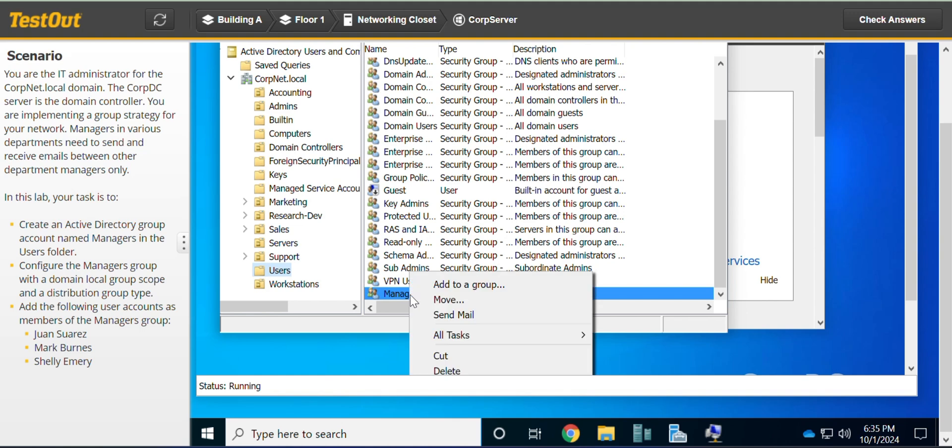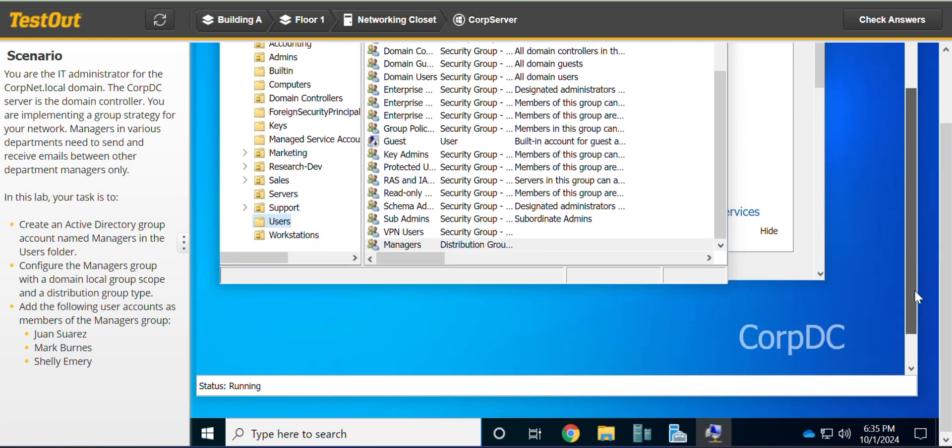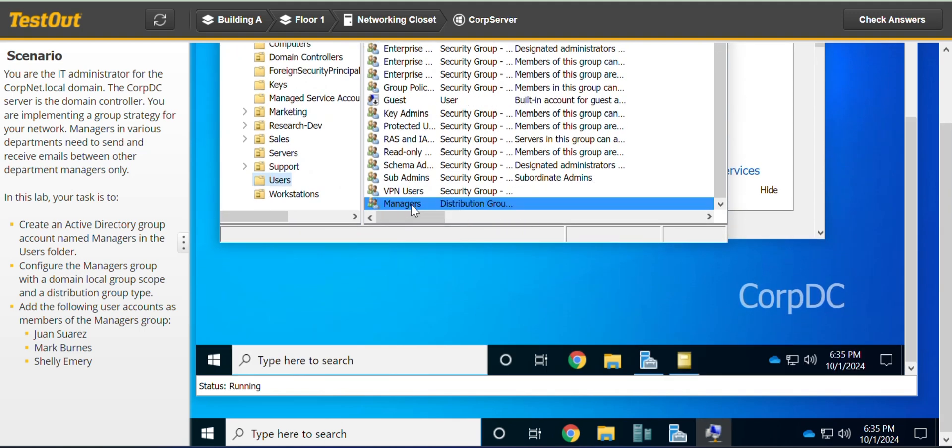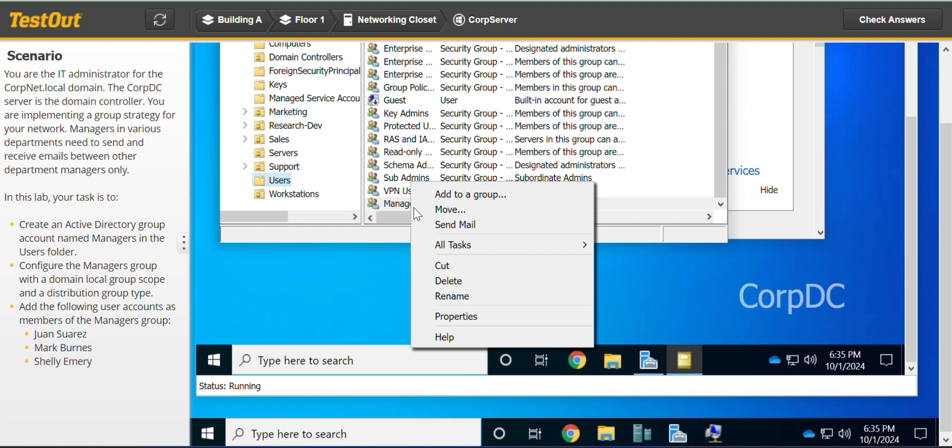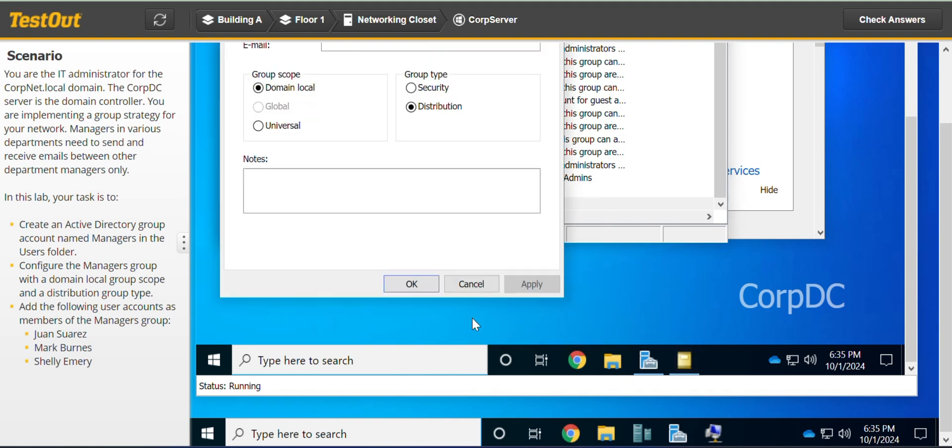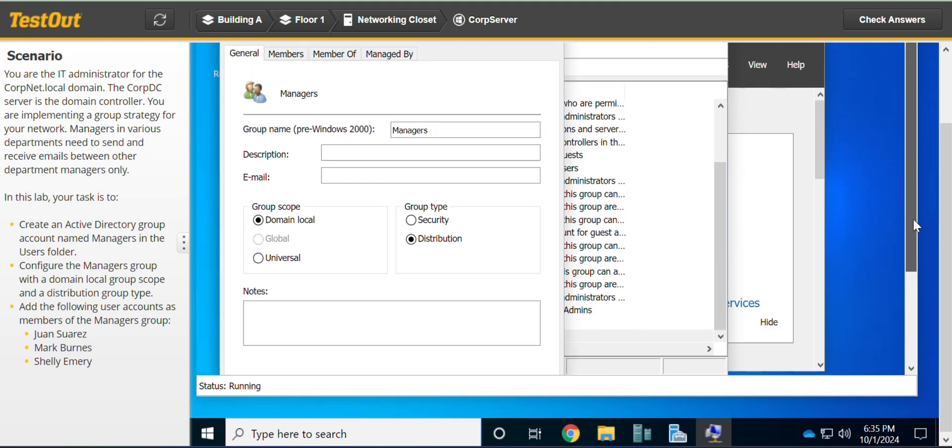Right click and go to Properties. Let's drag down. From here, you go to Members.